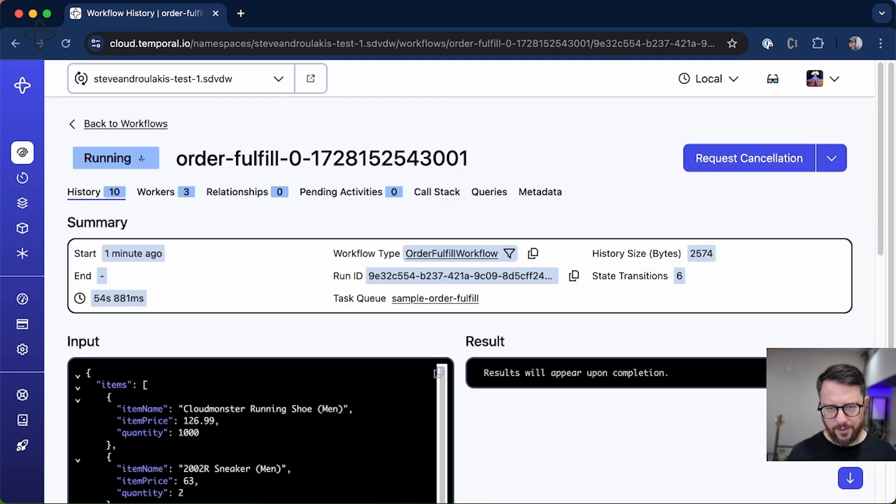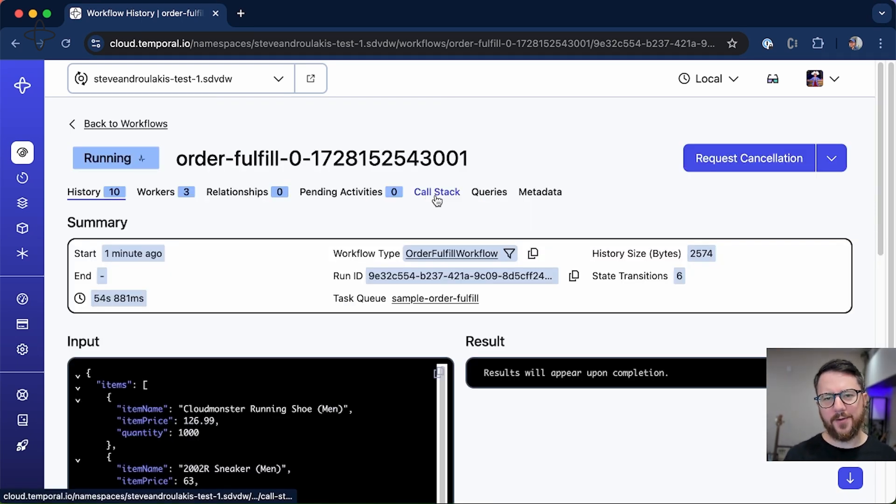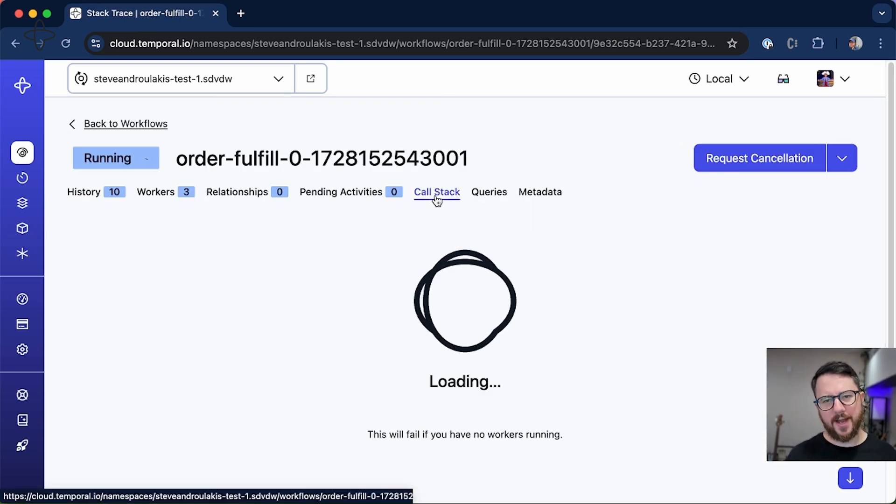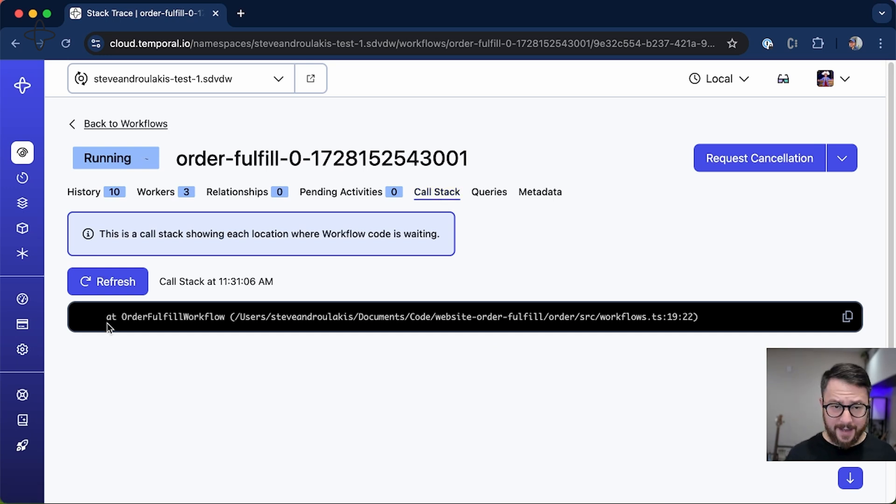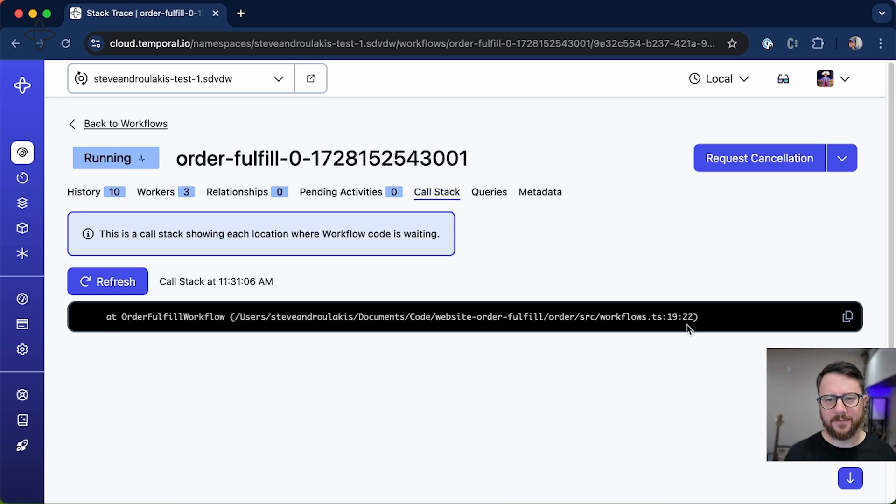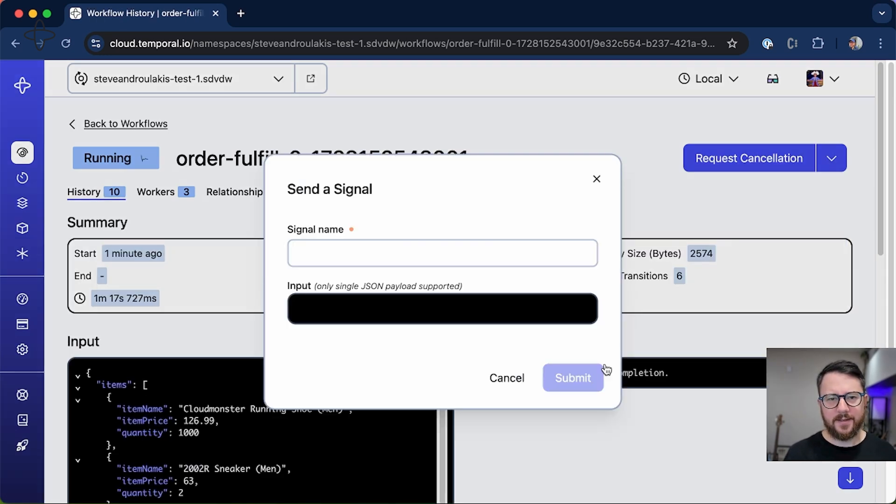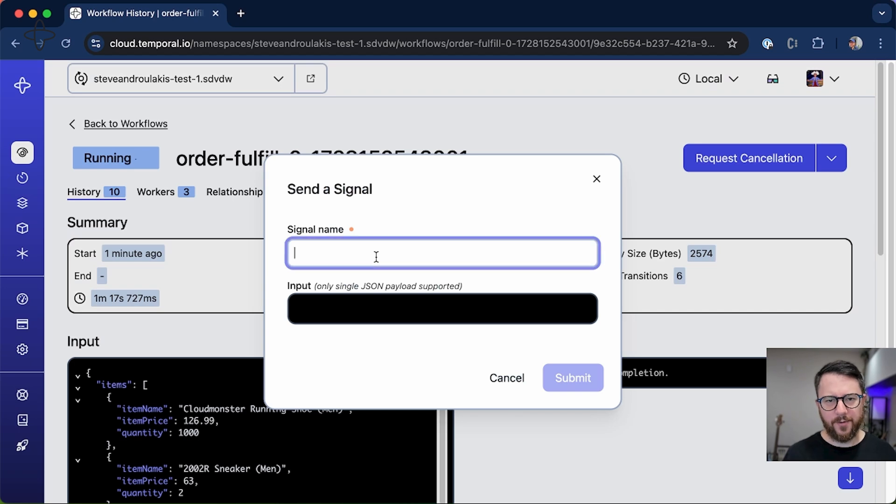One more thing I'll show you before I approve the workflow is that if you click on call stack here, you're going to see the exact line of code that this workflow is blocking on. But let's send an approve order signal to our workflow.